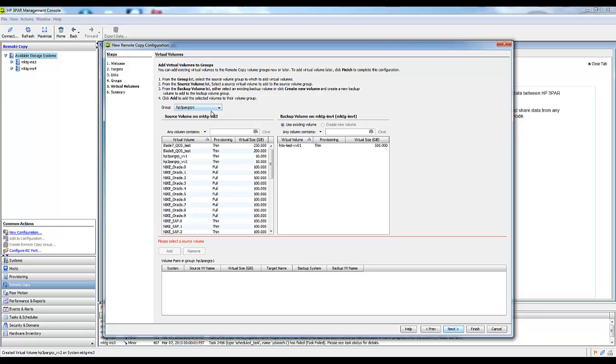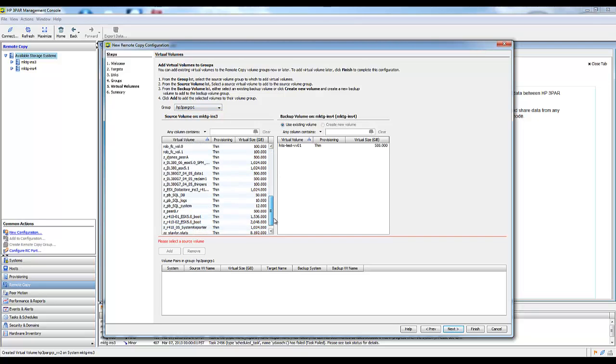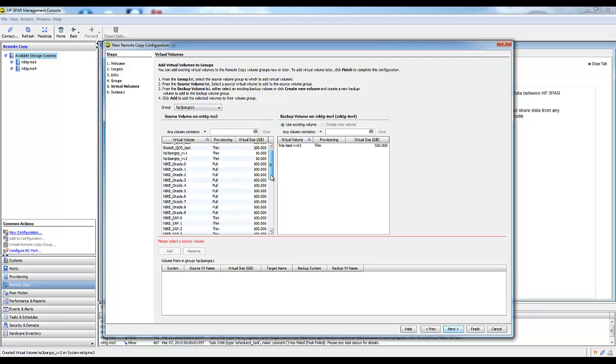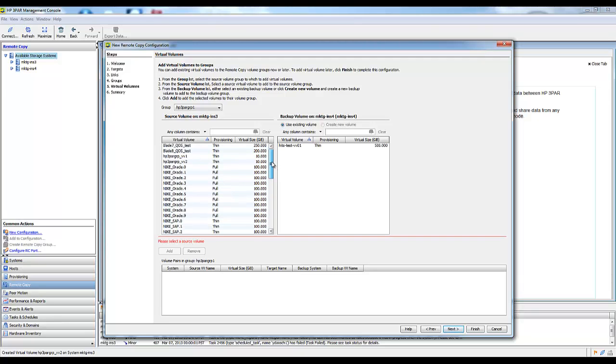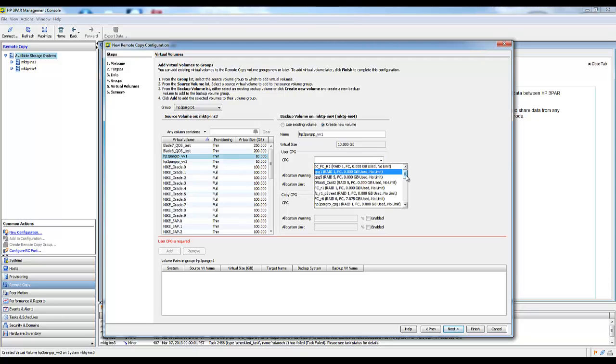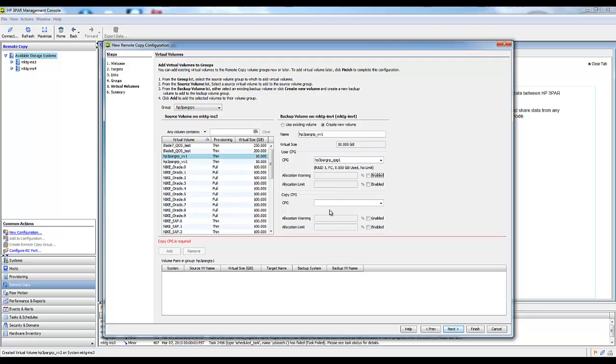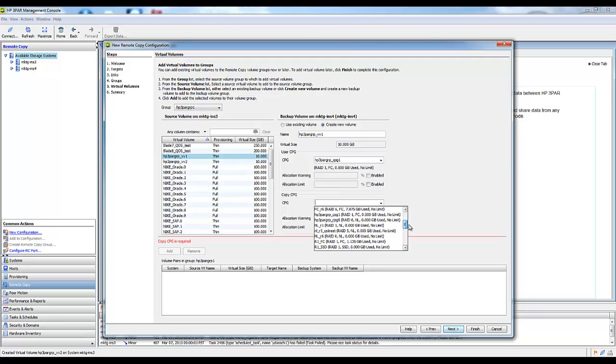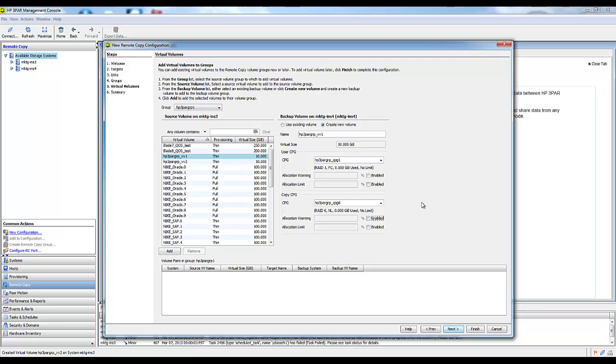I just need to find those volumes that I had created previously. Here's the two volumes. I'm going to tell it to create a new volume on the target system. Then I need to specify those CPGs that I had created and what its copy CPG would be. We'll add that.